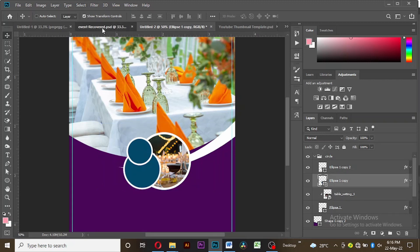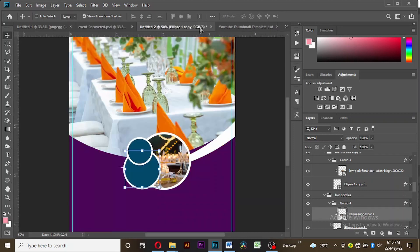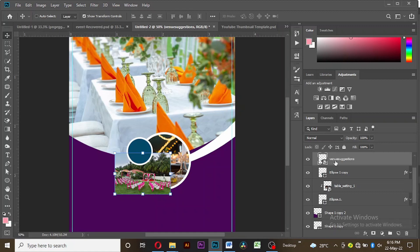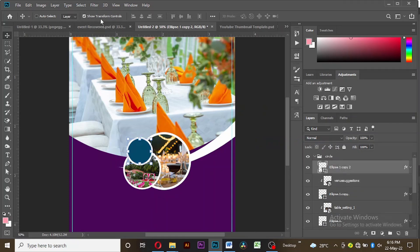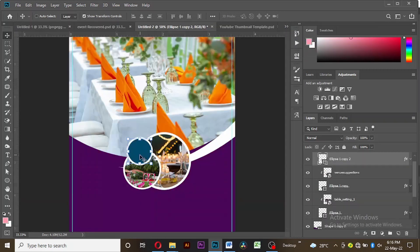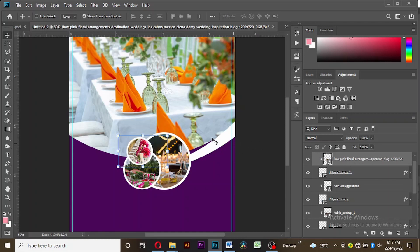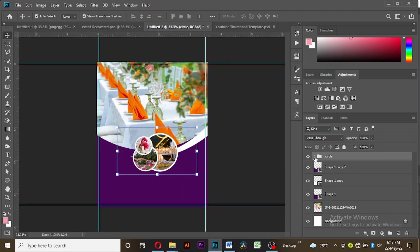We'll do the same for the others. Drag the image for the medium circle, right-click on the layer and go to 'Create Clipping Mask.' For the last one, copy it with Ctrl+C and paste with Ctrl+V. You can also hold Alt and bring your mouse pointer between the image and the ellipse and left-click — as you can see it enters the ellipse. Now we can close our group.